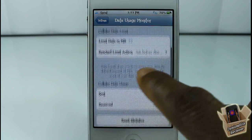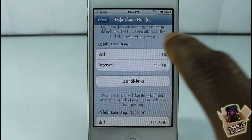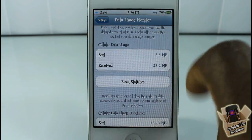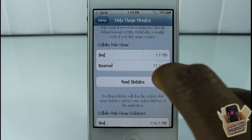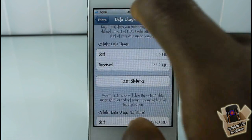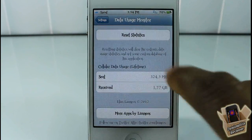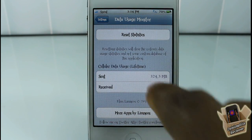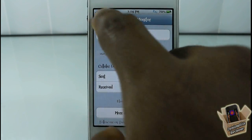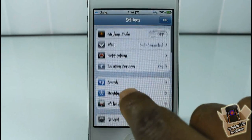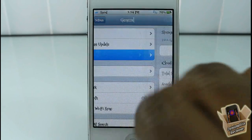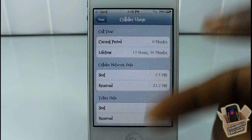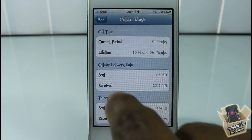Down at the bottom it's monitoring your cell usage. This is what I've used since I had it — I've sent 3.5 megabytes and received 23.2 MB, the same as you saw up there. Here is the lifetime use, based on the stats from inside General Usage, and it pulls the lifetime stats from cellular data.